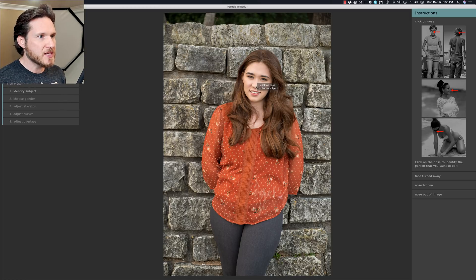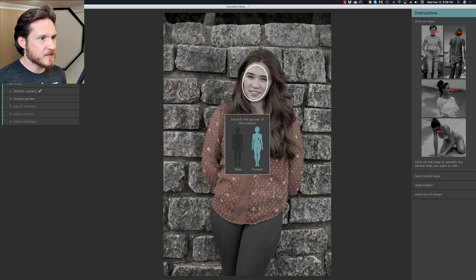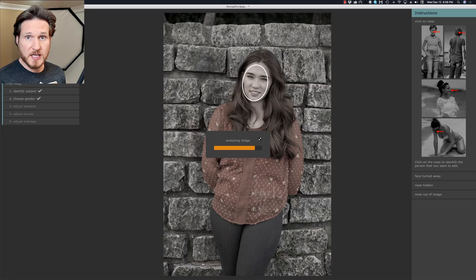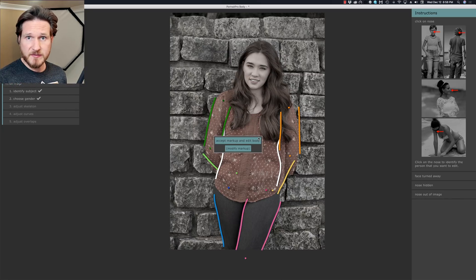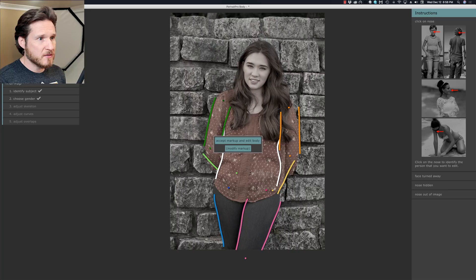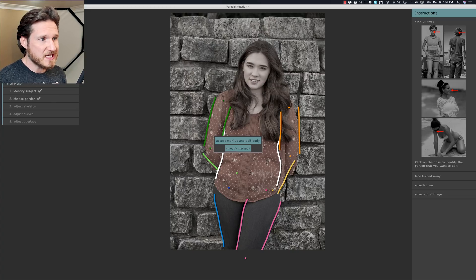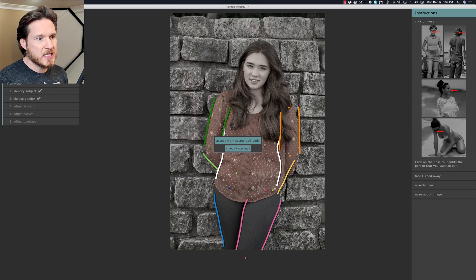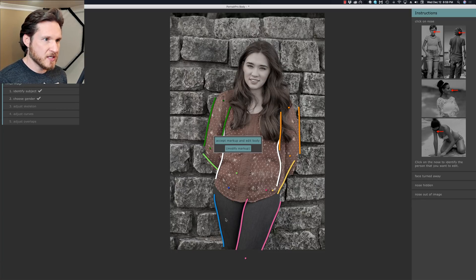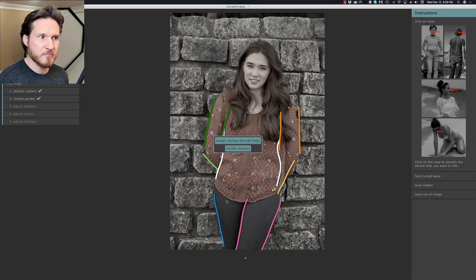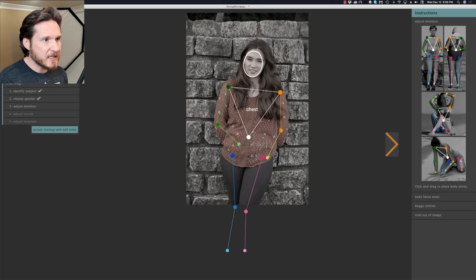We're just going to click on the nose and say female. Now it'll walk you through the process. It'll automatically kind of find different outlines and stuff. So we got the arms, upper arms over here, lower arms here, waist, legs. And if you notice it already can tell that one leg is in front of the other and that the arms are behind the back and all that stuff. And it's pretty damn accurate.